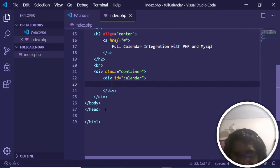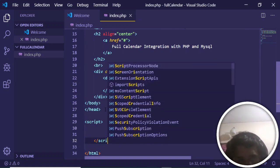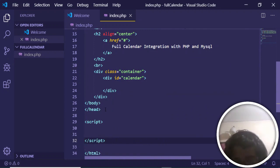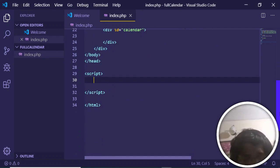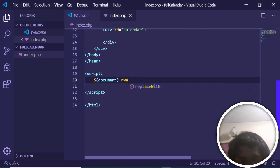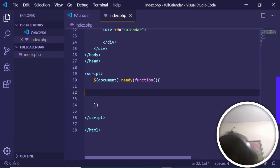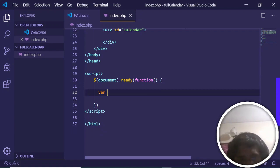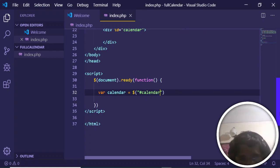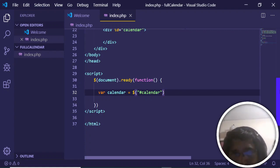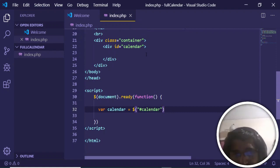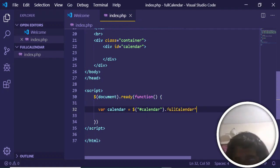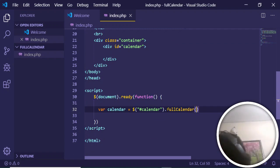Now create the custom script file after the head. Inside it, call the jQuery document ready function. When all elements are loaded, create a variable called 'calendar' and target the calendar div with the ID 'calendar'. Then invoke the FullCalendar library by calling the fullCalendar() function on it.